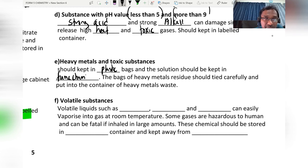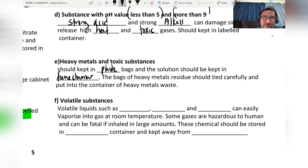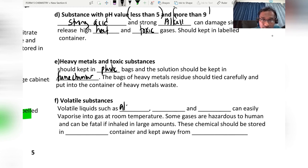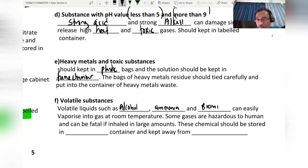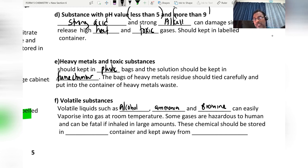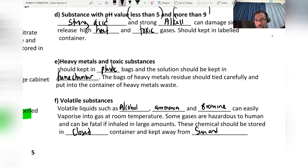Residue should be tied carefully and put into the container for heavy metal waste. Lastly, volatile liquids such as alcohol, ammonia, and bromine can easily vaporize into gas at room temperature. Some gases are hazardous to humans and can be fatal if inhaled in large amounts. These substances should be stored in closed containers and kept away from sunlight and heat sources.